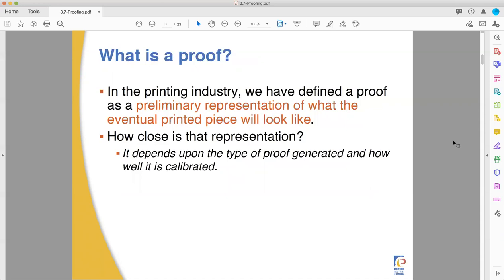In printing, a proof is a preliminary representation of what the eventual printed piece will be like. It is not an exact copy, although it can be very, very close. Sometimes it can be exact if you're only running digital. But it is a way of showing a client what they're going to be getting before you produce it. As with all forecasts and future predictions, it's only as accurate as it can be — it's not necessarily perfect. Things will deviate from what you thought you saw, but it's a good way of getting as close as possible.